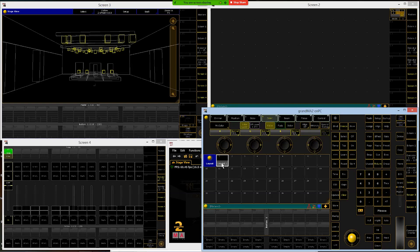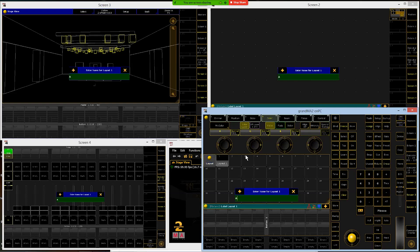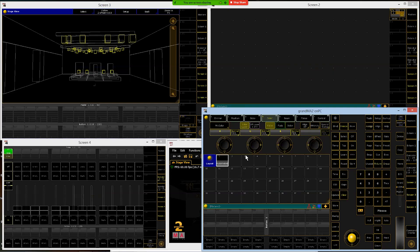We want to name this layout, so making sure it has the white border — it should since we just stored it — we type on the keypad to name this 'automated,' because we're controlling all the automated lights through the GrandMA. You would be controlling the conventional or static lights on the ETC, so for us we're naming this 'automated.'